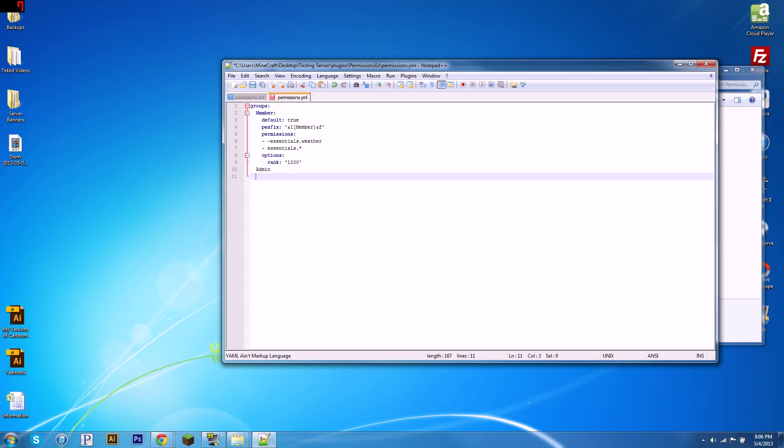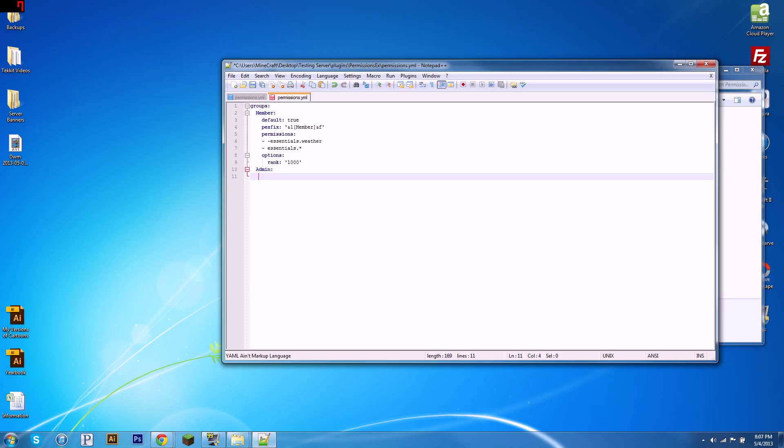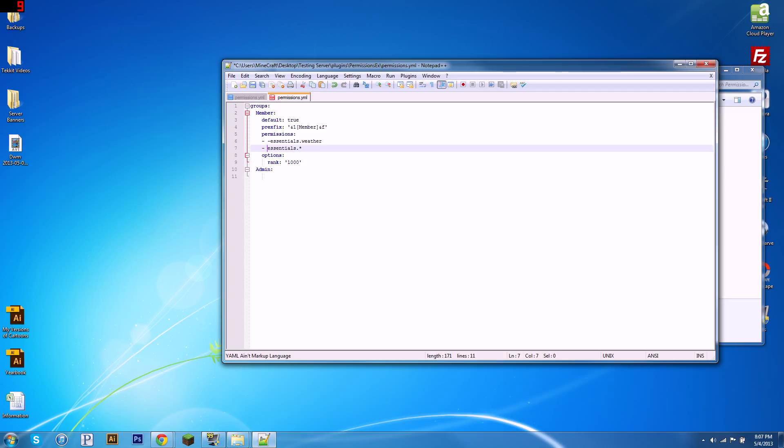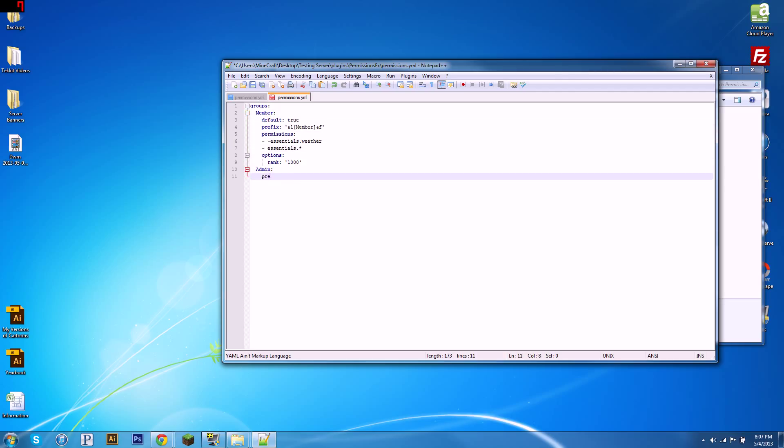Next, we want an admin group to govern the member group. So, two spaces, admin, colon. Then we're going to go four spaces in. And we're going to say, you don't even have to define—if it doesn't say default true, it assumes default false. Next, we're going to want, oh, I misspelled prefix. There we go. If you misspell things, things don't work. We're going to want to give admin a prefix too. So, we're going to give them the prefix, we'll make them red. And theirs is just going to say admin, and their text will be white as well.